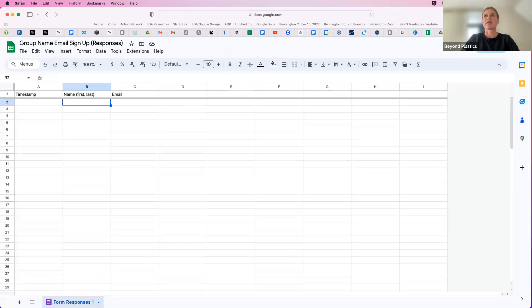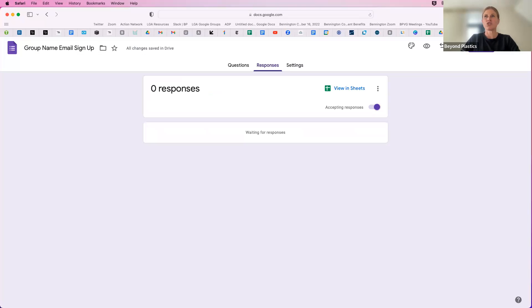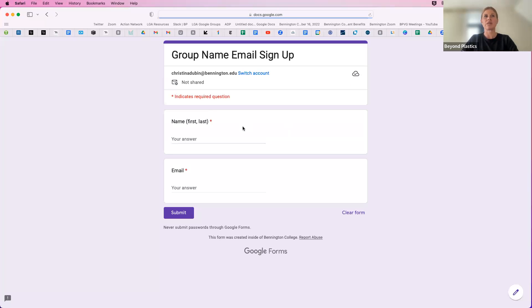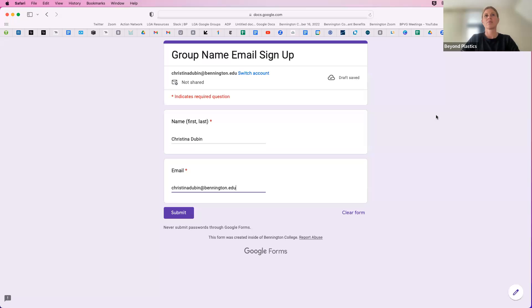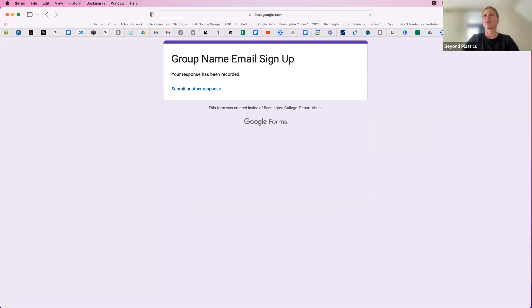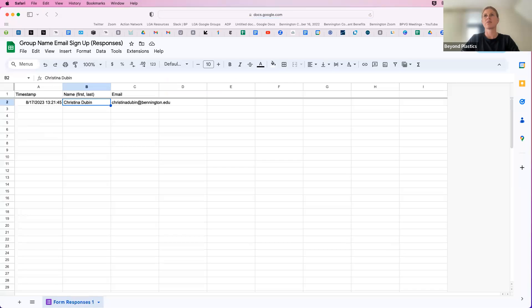And I'm going to go back to the form just to show you that when somebody fills out this form, it will automatically update.